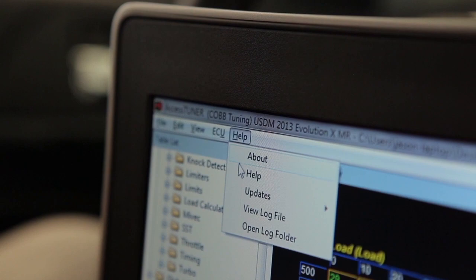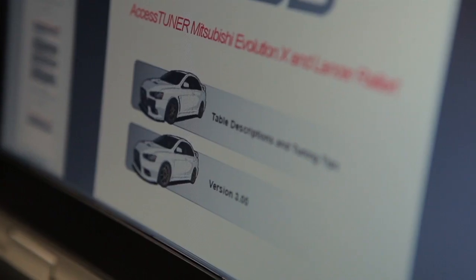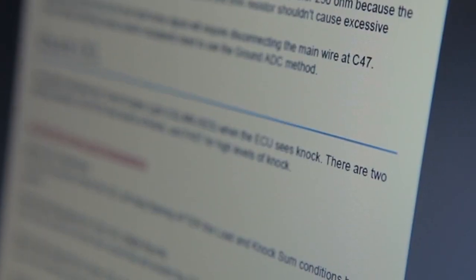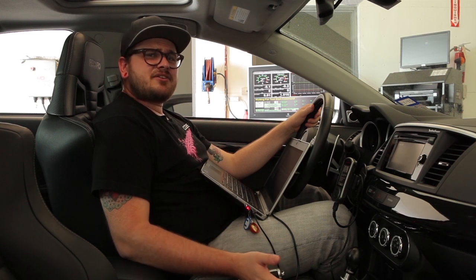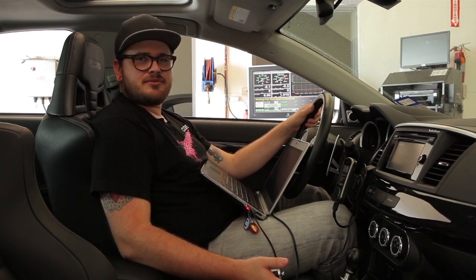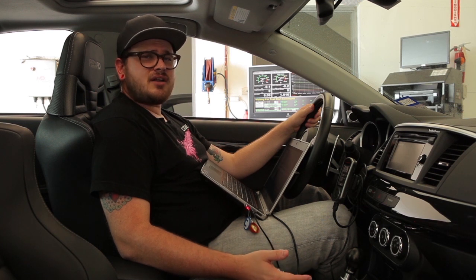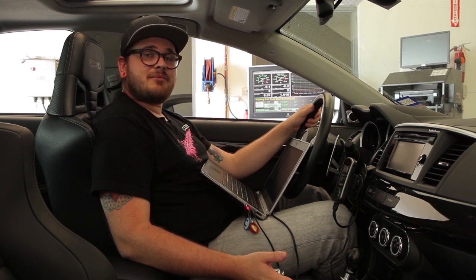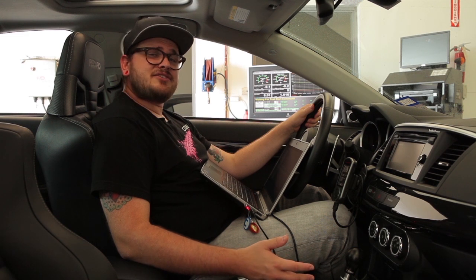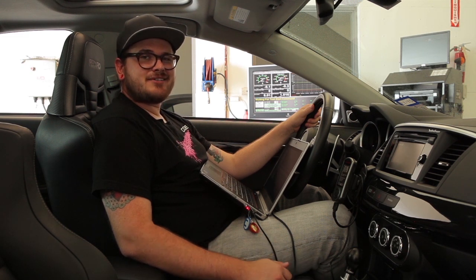Also, every copy of Access Tuner comes with a manufacturer-specific tuning guide built right into the Help menu, which can walk you through what you need to know to custom tune, or can help you out if you have an issue. Note: as easy as it is to create new maps in Access Tuner, this should only be done by pro tuners or advanced users with a strong knowledge base of what each parameter does and how it will affect your car. We also recommend that even advanced tuners read through the tuning guide before getting started.